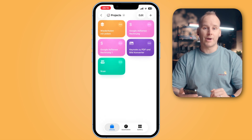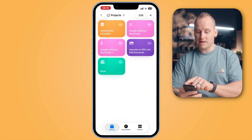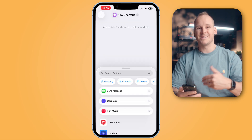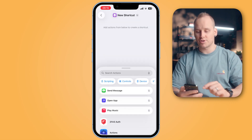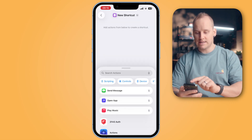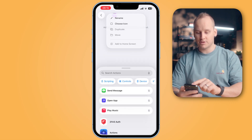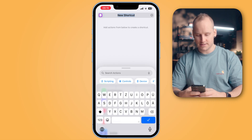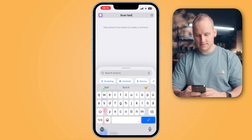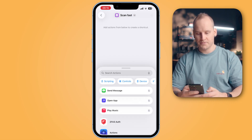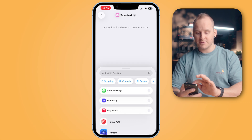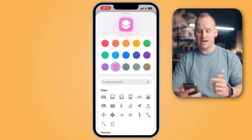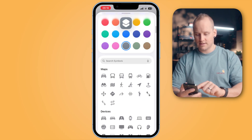Tap on the top right corner on the plus button to create a new shortcut. First, name your shortcut — tap on the name on the top, rename it. I name it ScanFast. If you tap on the little icon on the left, you can choose a color and an icon.